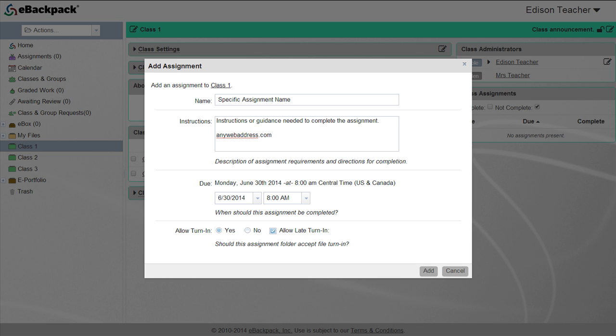The last two options are allow turn-in and allow late turn-in. If allow turn-in is selected, students will be allowed to turn in completed work to this assignment. You could select no here if you just want to use eBackpack to notify students of upcoming assignments or projects.